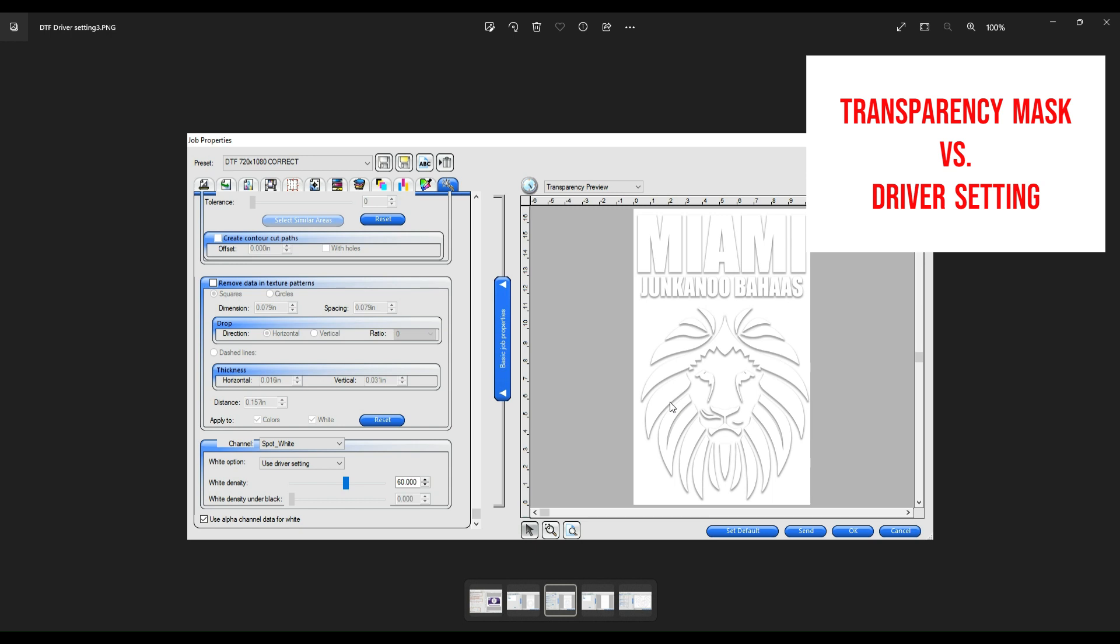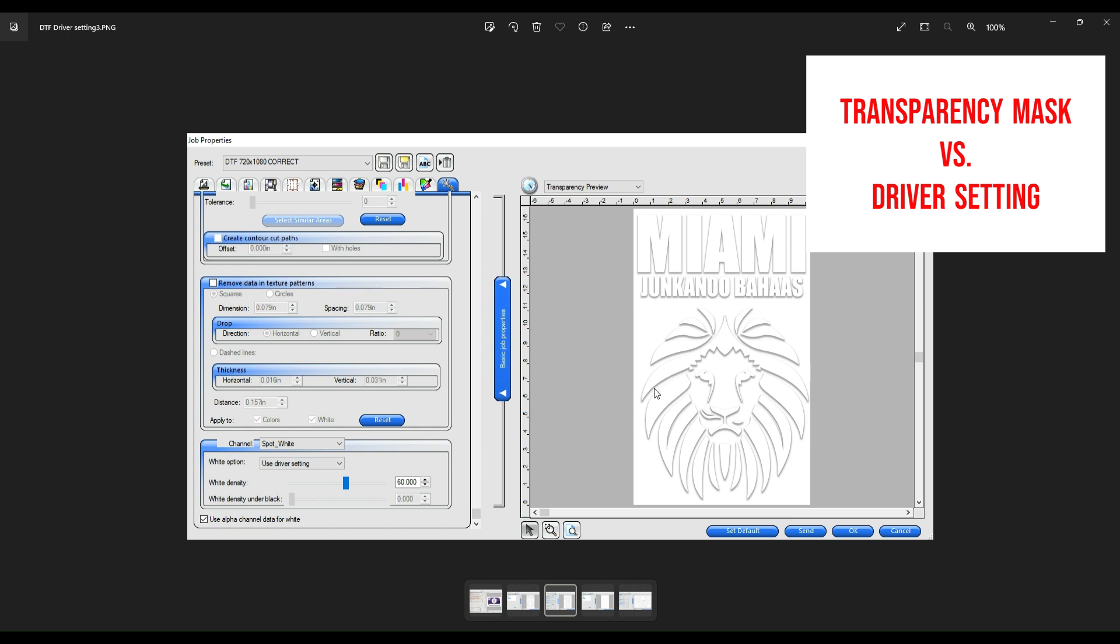If we select driver setting, solid under, or any of these other options, you're going to get white in the area where you need the white, but you're not going to get that effect of the gradients or the halftone of the white. That effect is only done with transparency mask. What I'd like to show you is another tab which can preview for you what it is that you're going to see.